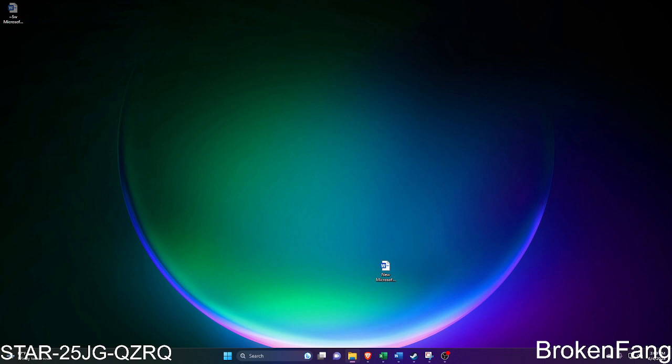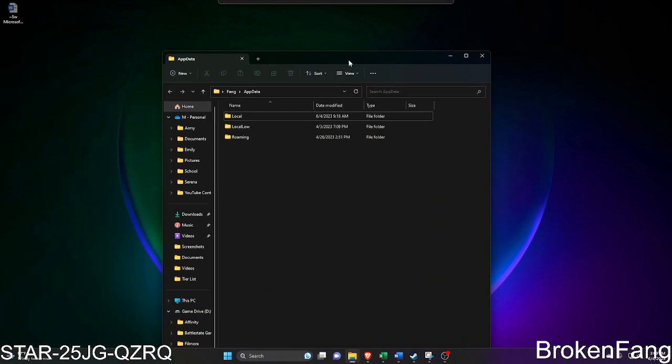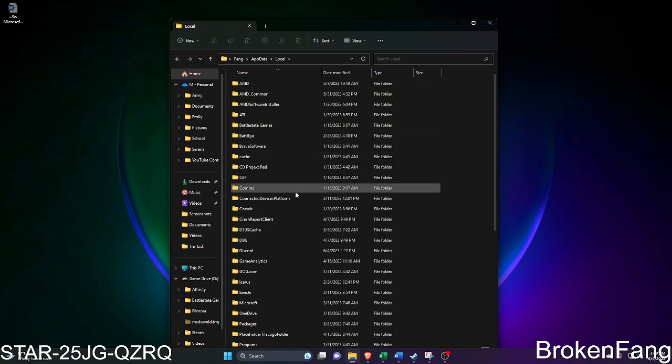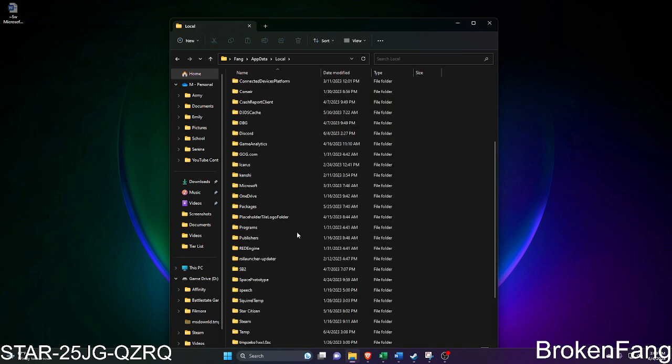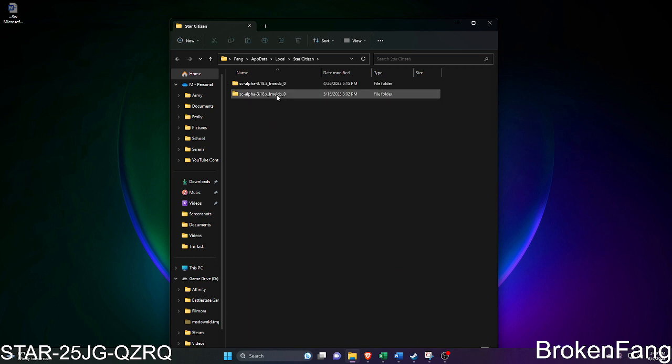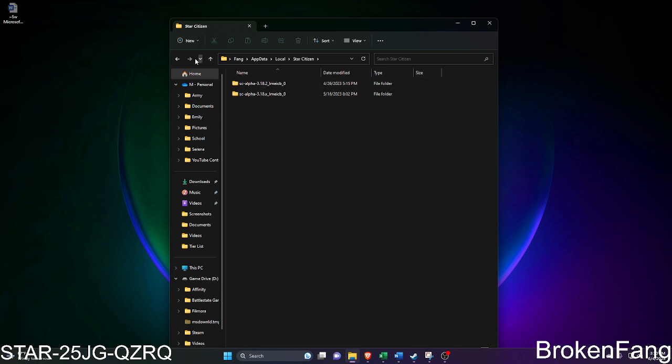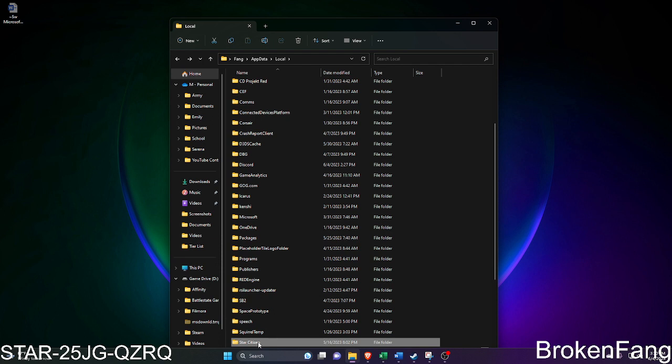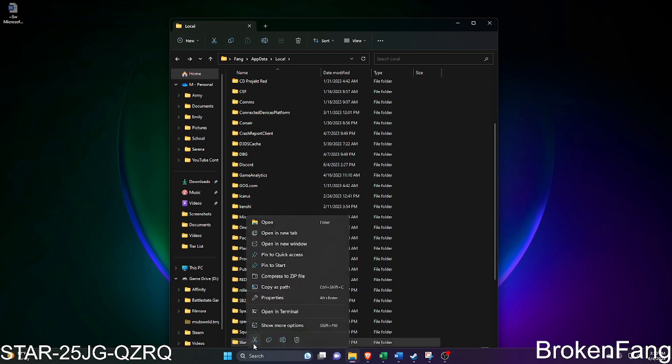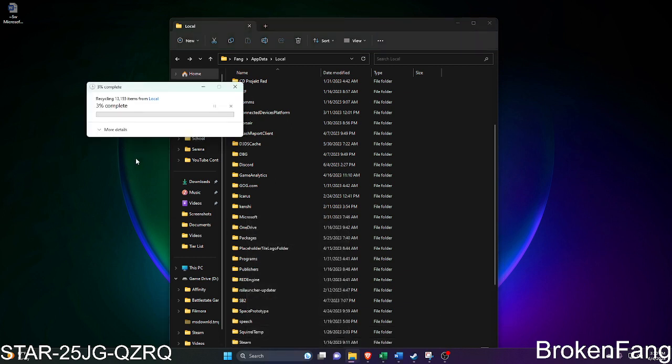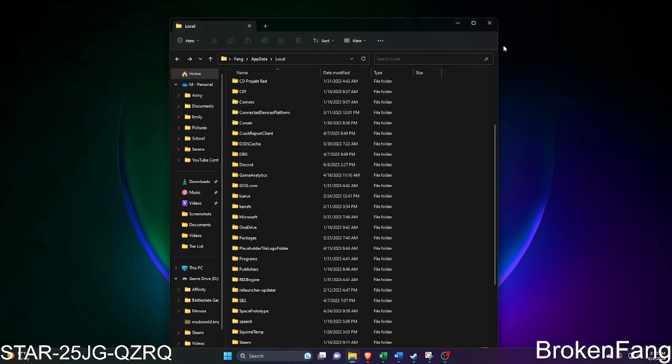It's gonna pop up the app data folder and then you click on local. Then you go down to Star Citizen right here and you can see where it's got like the 18.2.8. So what you do is you just go through and you delete this folder. I'll do it myself because what it does is when you log in for that first time, if it's trying to pull from some corrupted files, we'll just go delete. We just deleted app data.